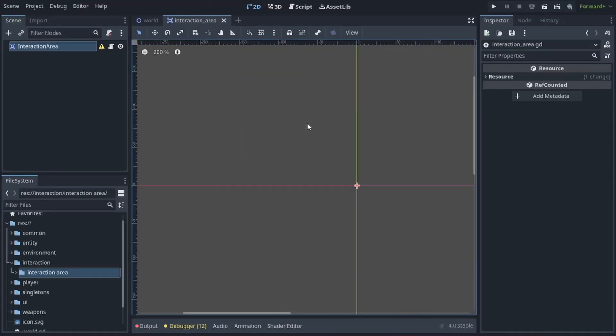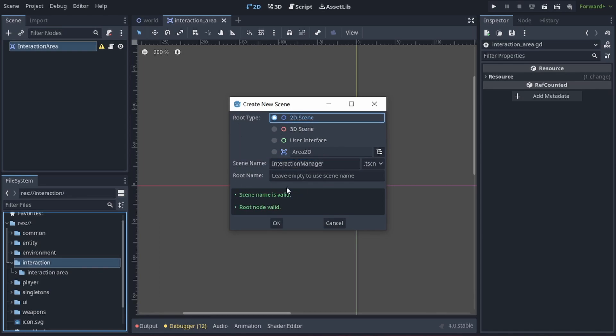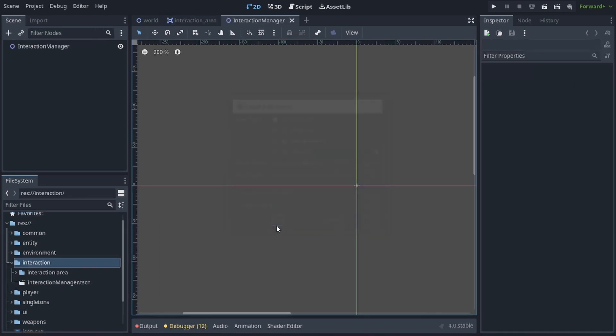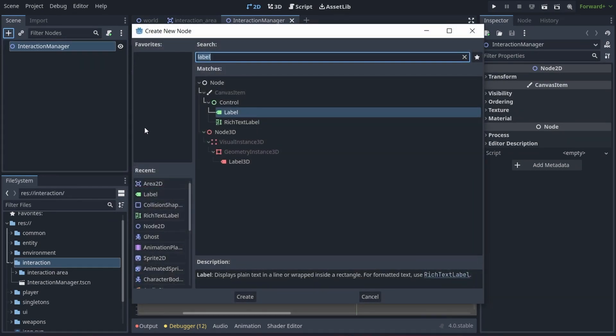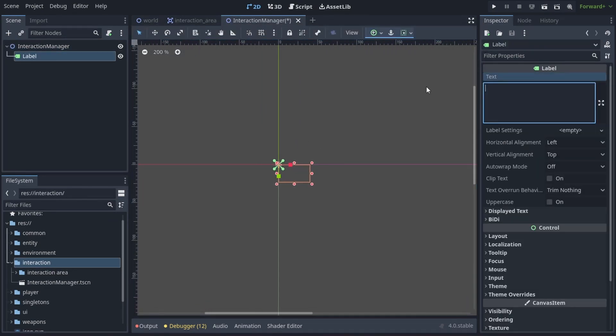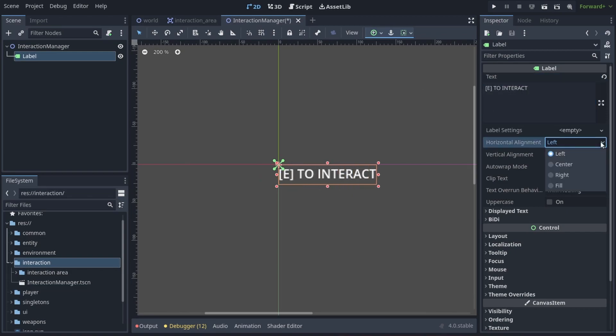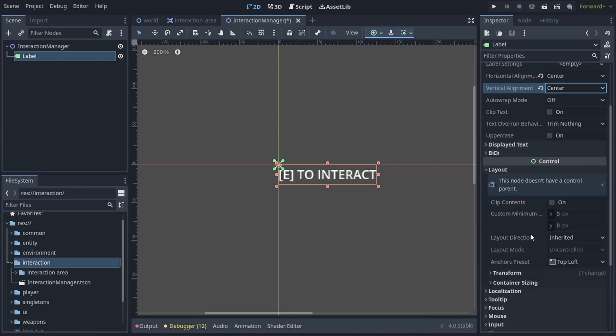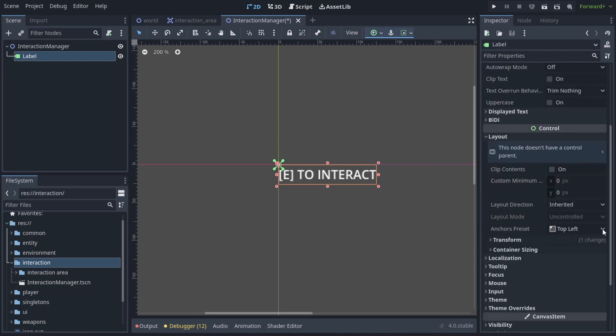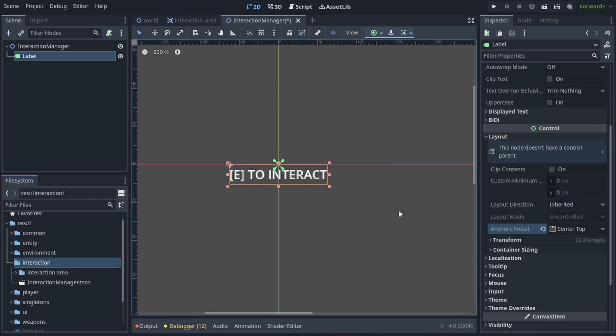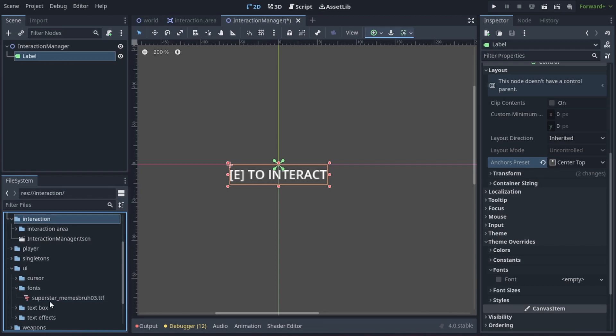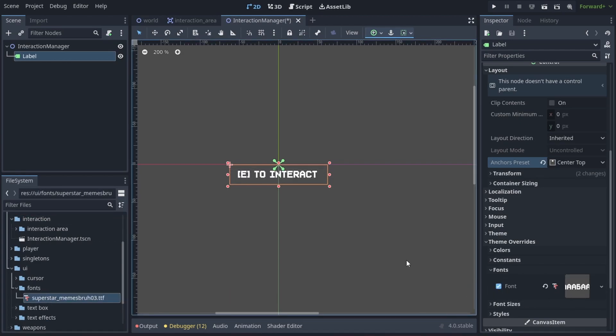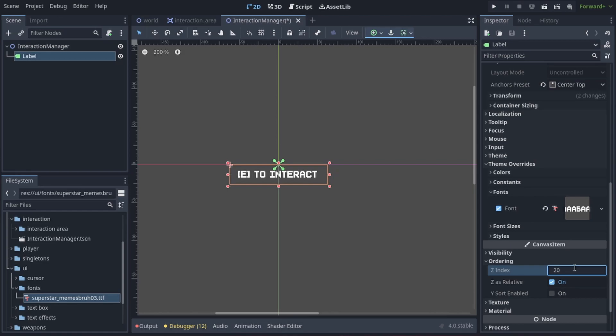Now in the interaction folder let's create an interaction manager scene which will be of type node 2D. Let's add a label which will indicate which object can be interacted with. Let's set its text to E to interact for example but we'll override this in code. Set the horizontal and vertical alignment to center and under layout set anchor presets to center top. Go down to theme overrides fonts and drag and drop a font. Also under ordering let's set the z index to something like 20 so the text appears above other elements.